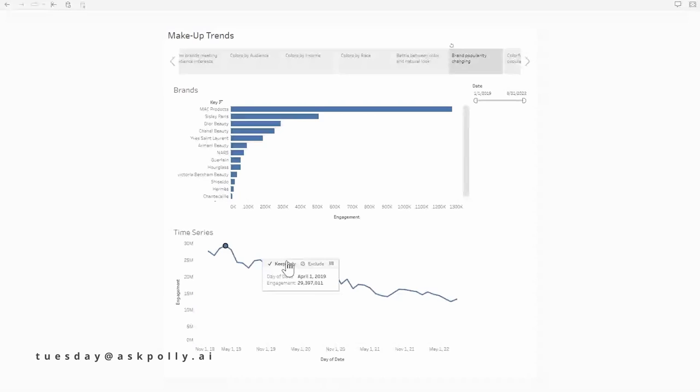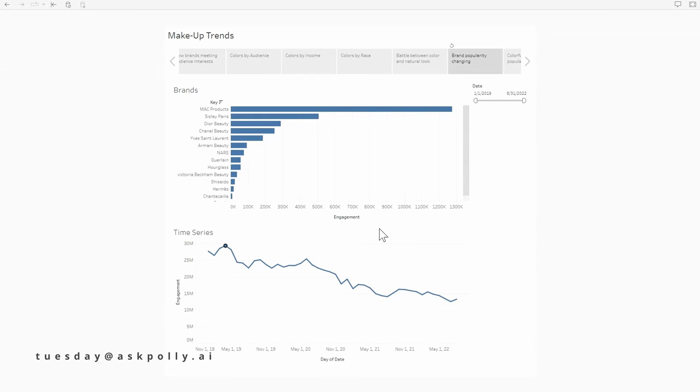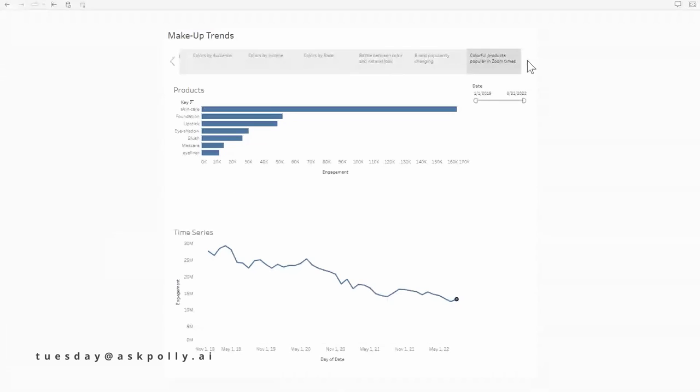And I noticed natural did pop up more, but it's still colors are ahead. So that's interesting. So it's had a lasting effect.